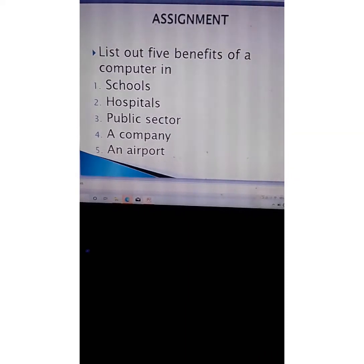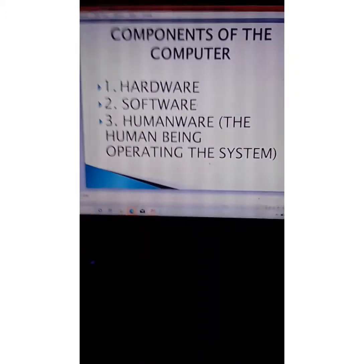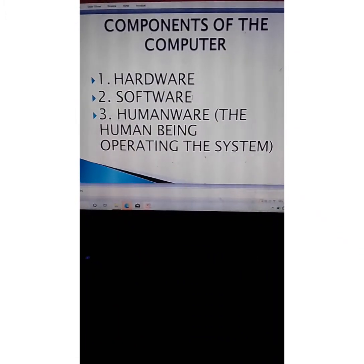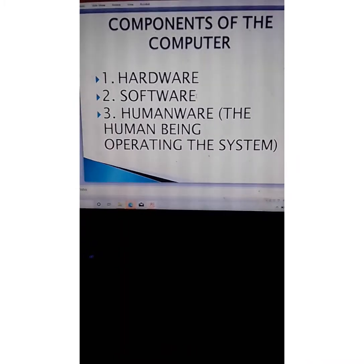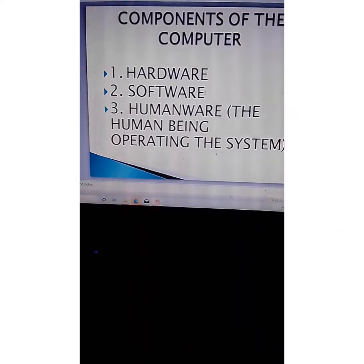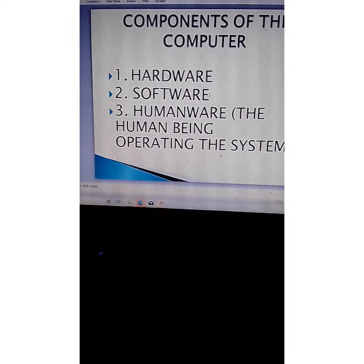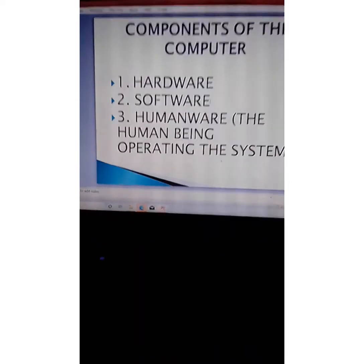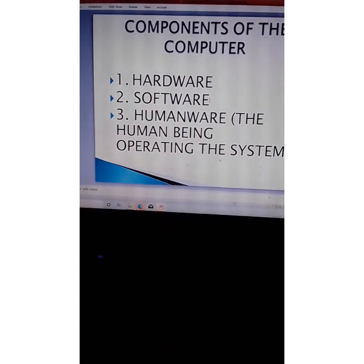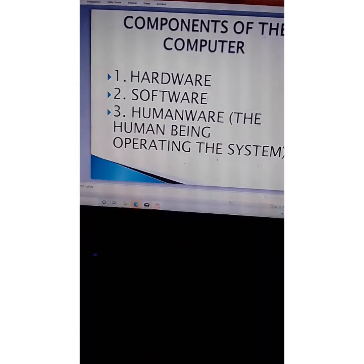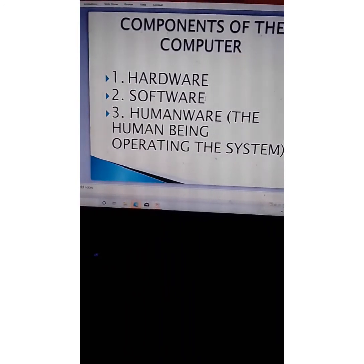Now, we said the components of the computer include the hardware, software, and the human element. Talking about the software, it is the part of the computer which contains instructions and programs needed for the computer to operate. Without it, the application software cannot function.